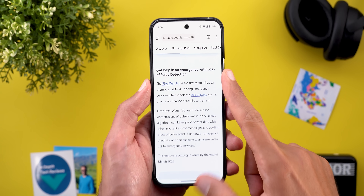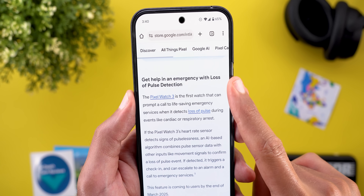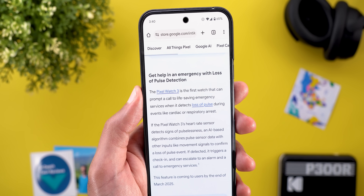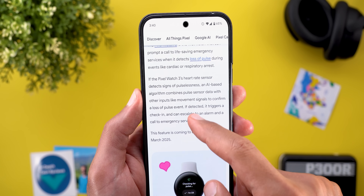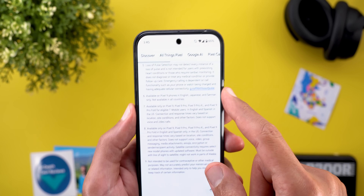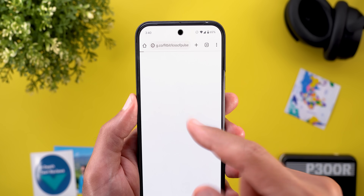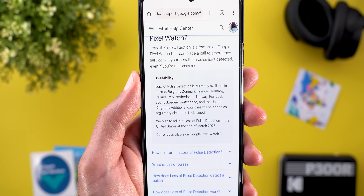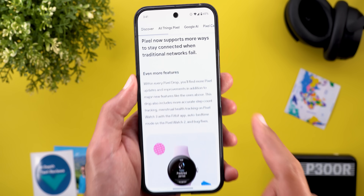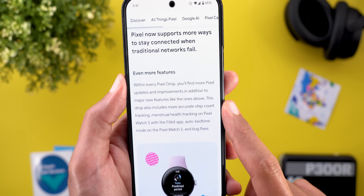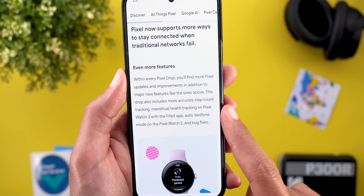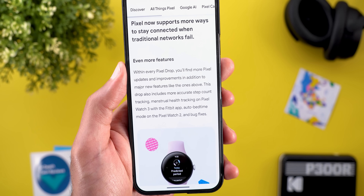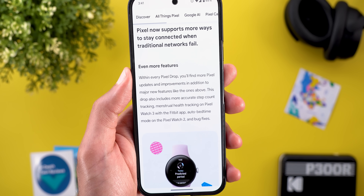Moving to the Pixel Watch, it also got new additions. The first is Loss of Pulse Detection, available only on the Pixel Watch 3 — you can tap a tooltip and link to check country availability. The watch also got more accurate step count tracking, menstrual health tracking on Pixel Watch 3 with the Fitbit app, and Auto Bedtime Mode on Pixel Watch 2, in addition to some bug fixes.